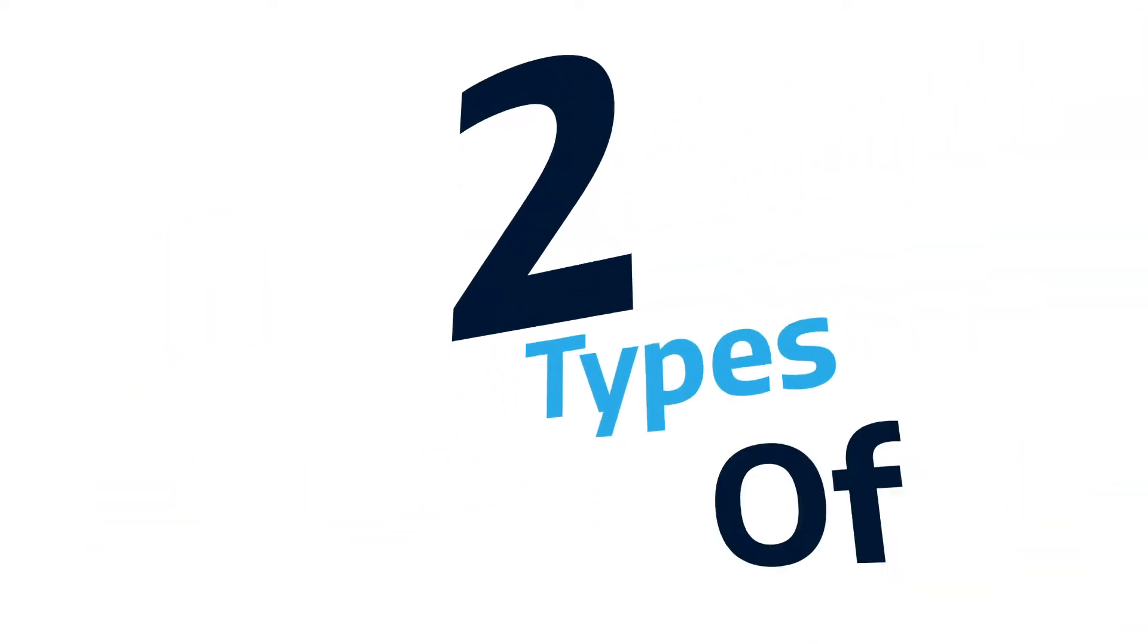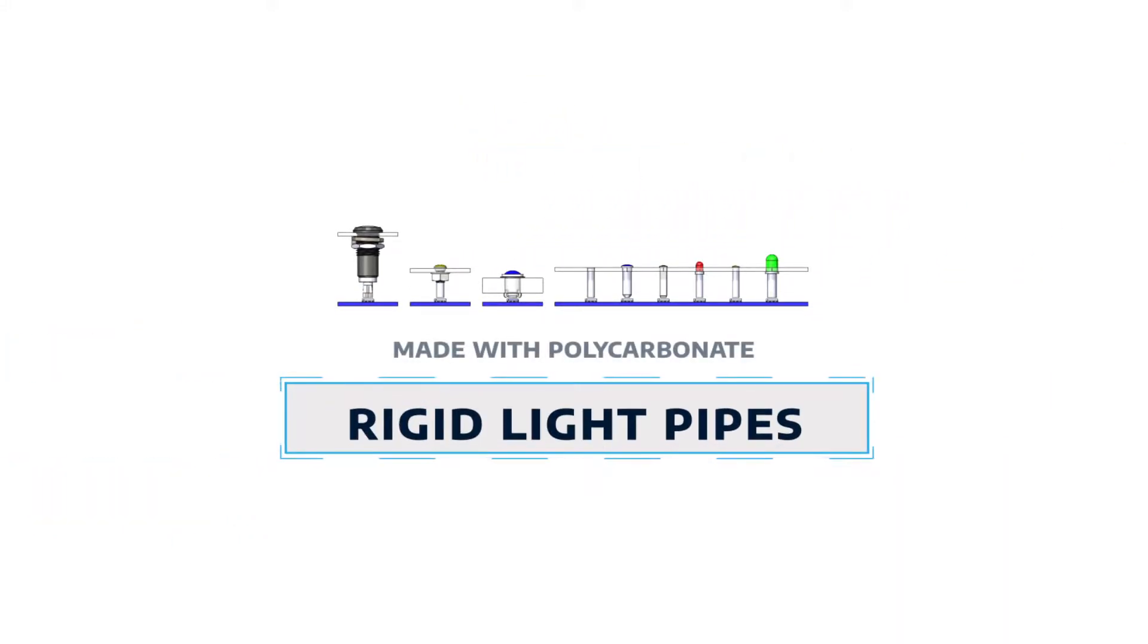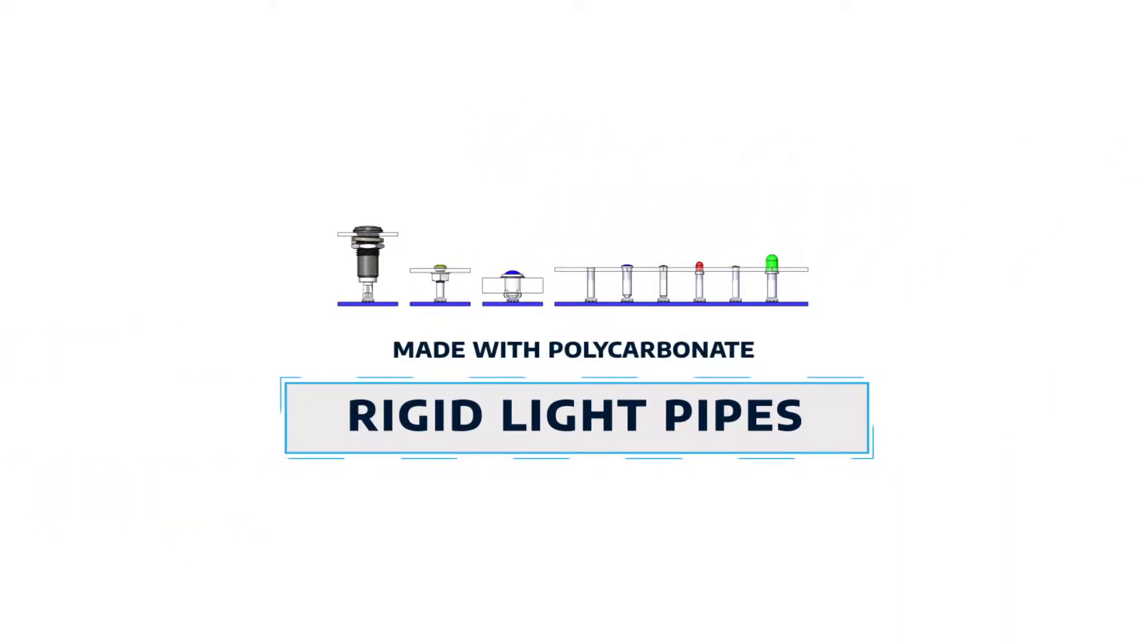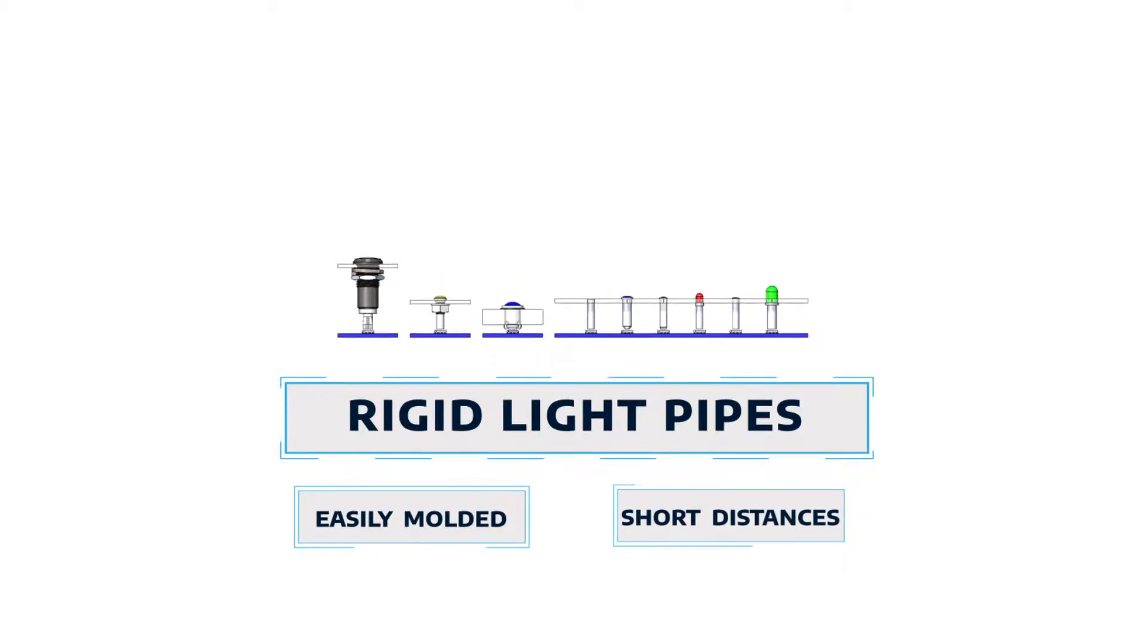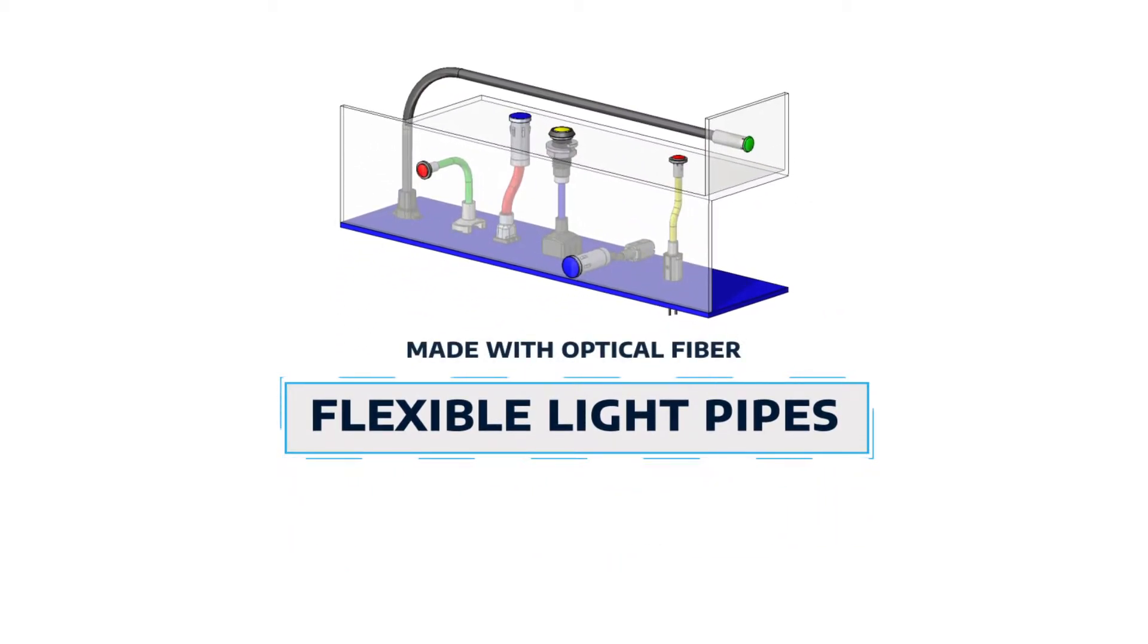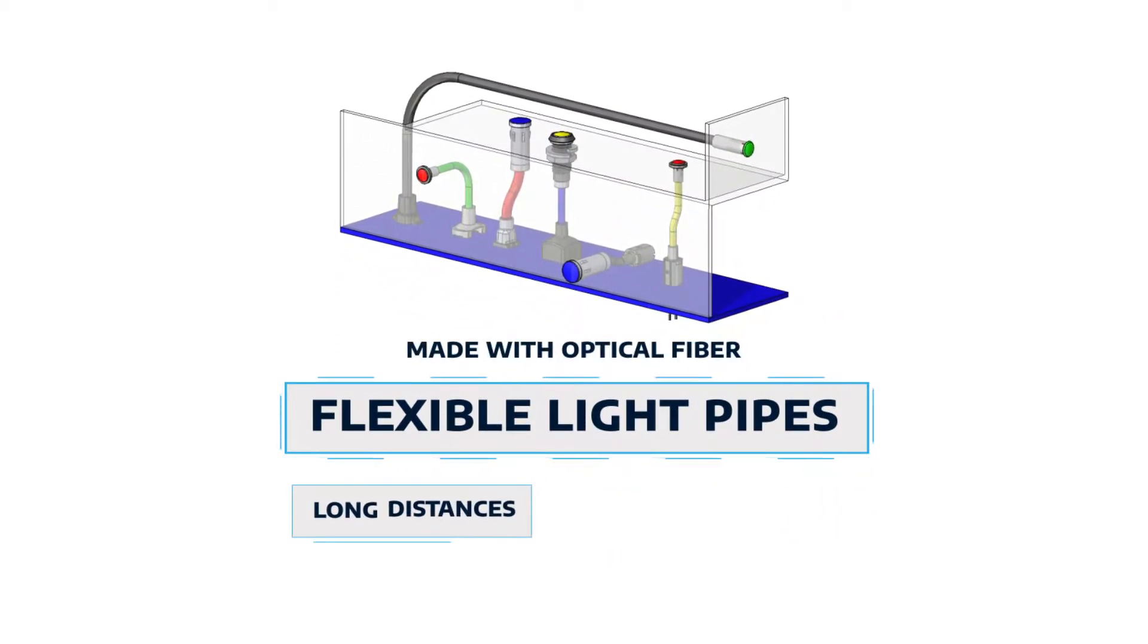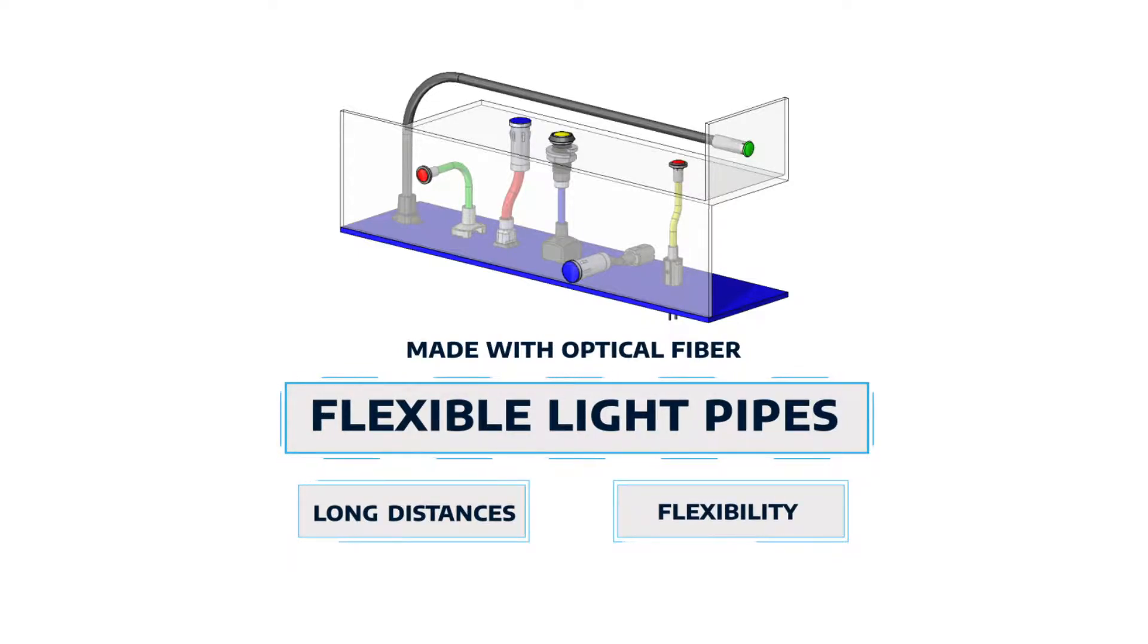Bivar offers two types of light pipes. Rigid light pipes, which can be easily molded and work best for short distances, and flexible light pipes, which are best for longer distances thanks to their flexibility to move around obstacles and tight spaces.